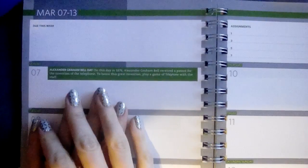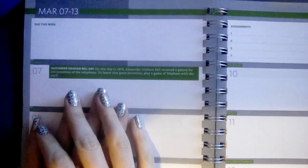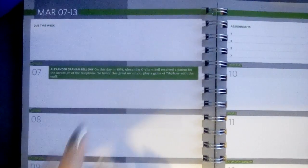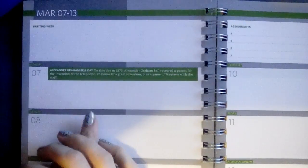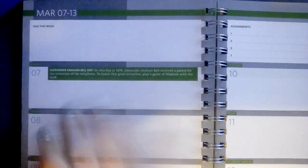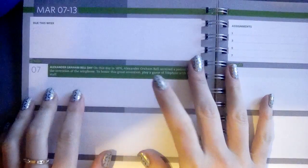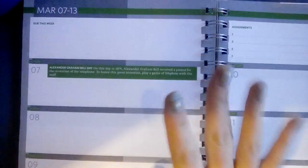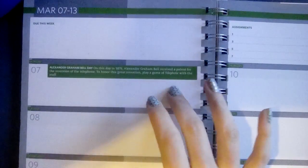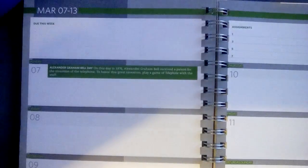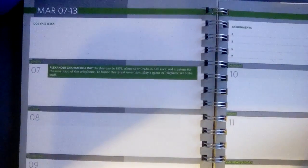So today's gonna be a little bit different of a video. I'm actually gonna show you a couple tips for getting organized, and this all starts in a planner.